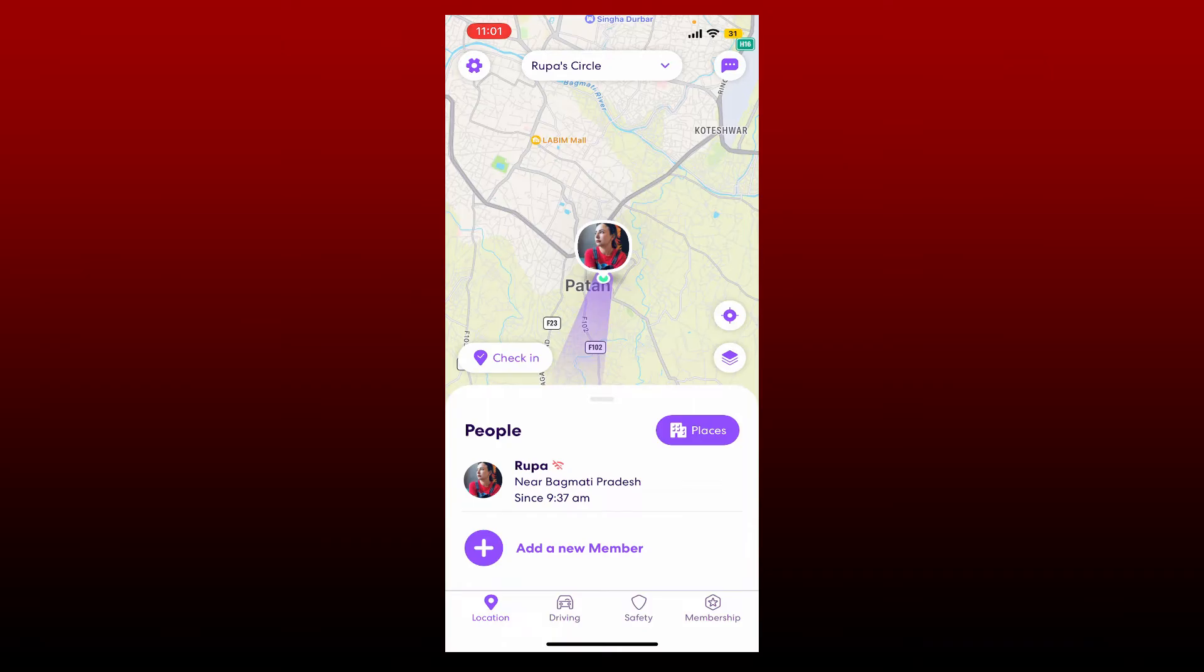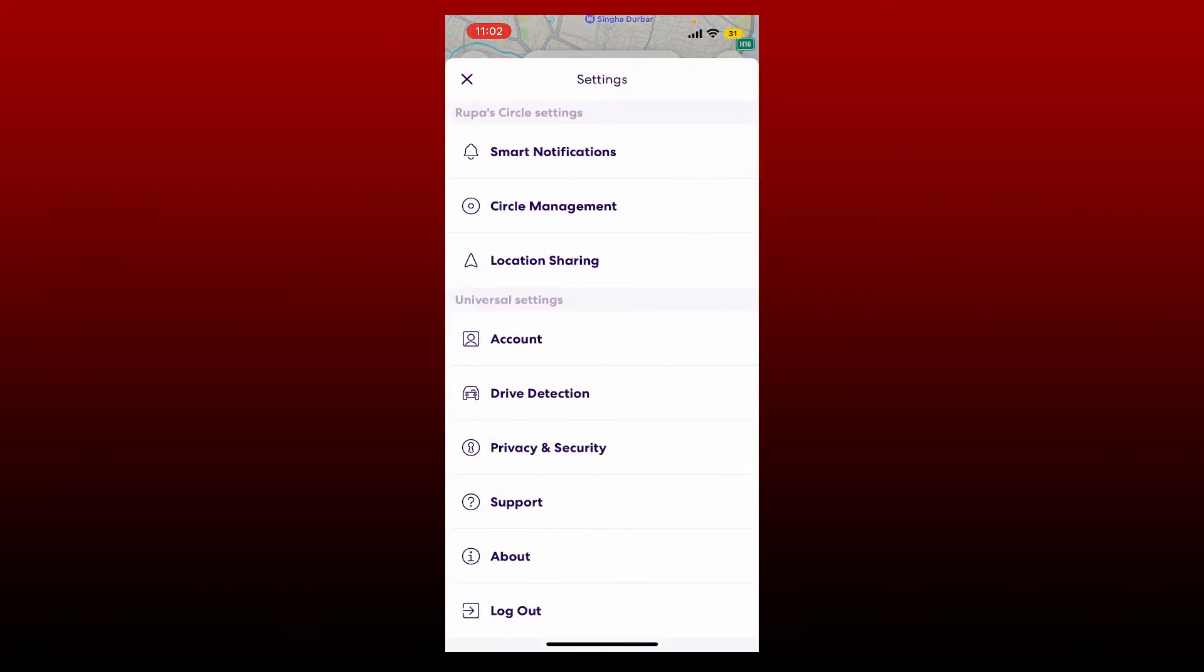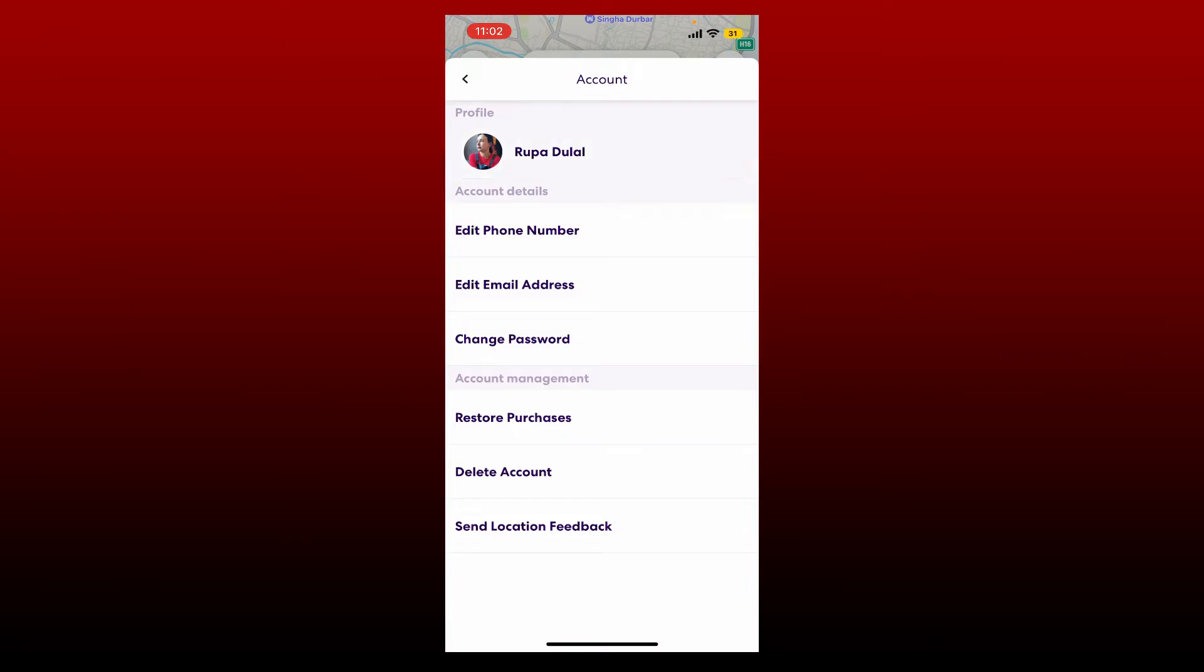In order to change your picture on Live 360, go and tap on the gear icon at the top left hand corner. From the settings menu, tap on Account, then tap on your name at the top of the screen.